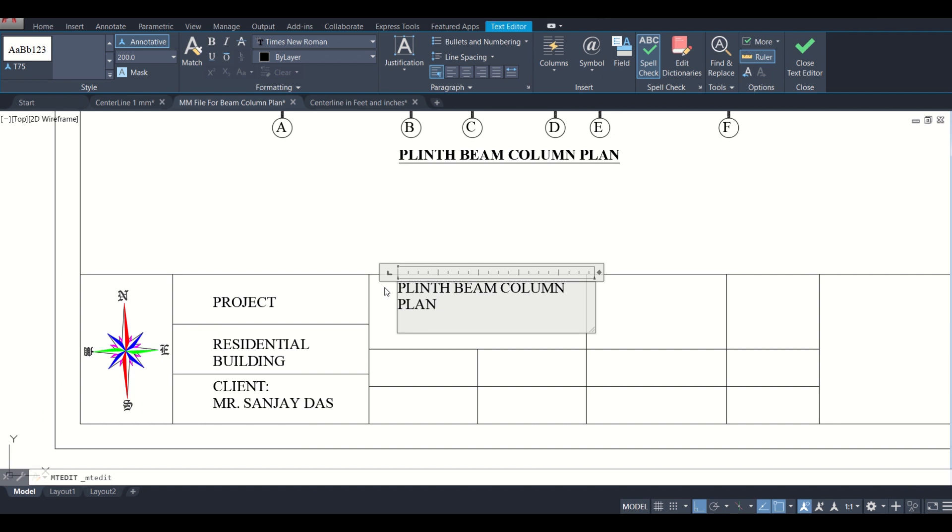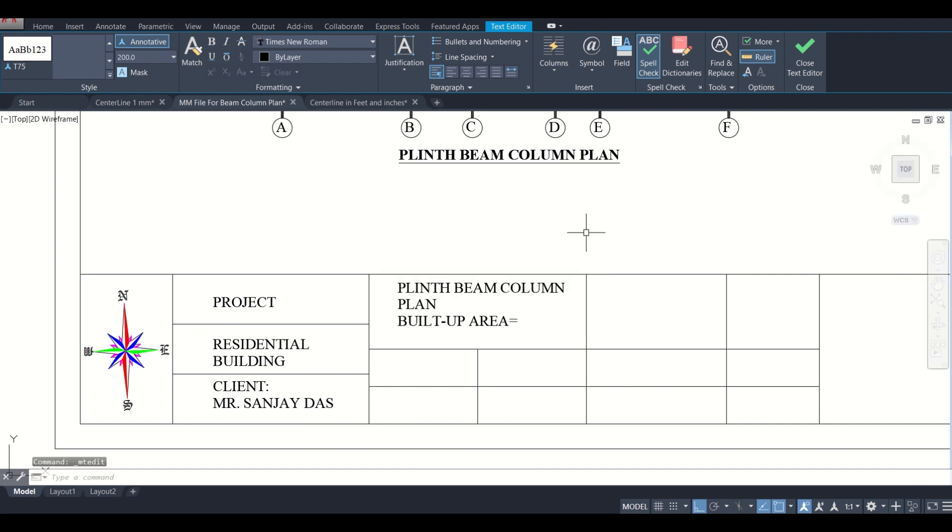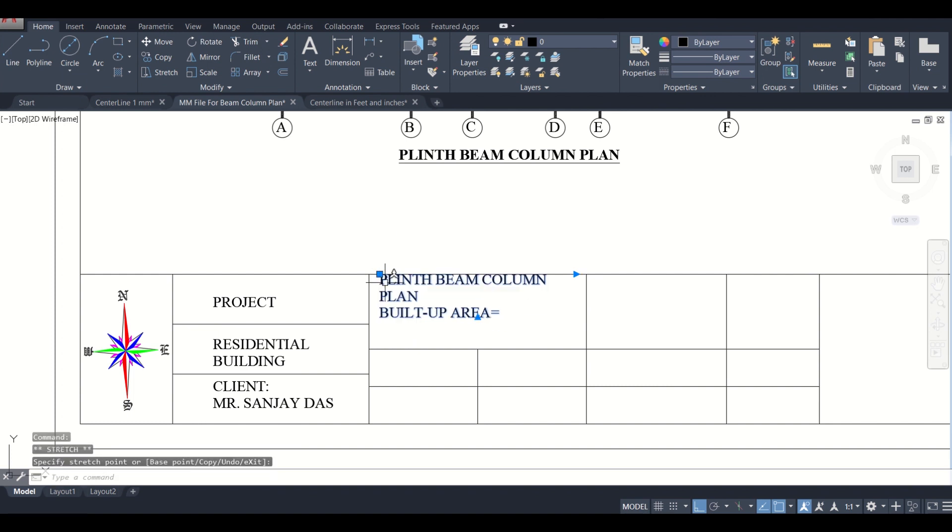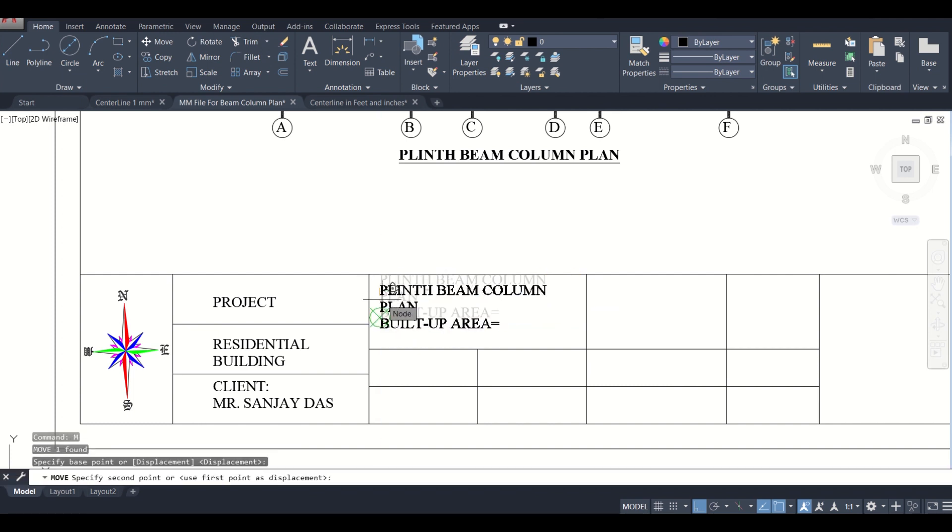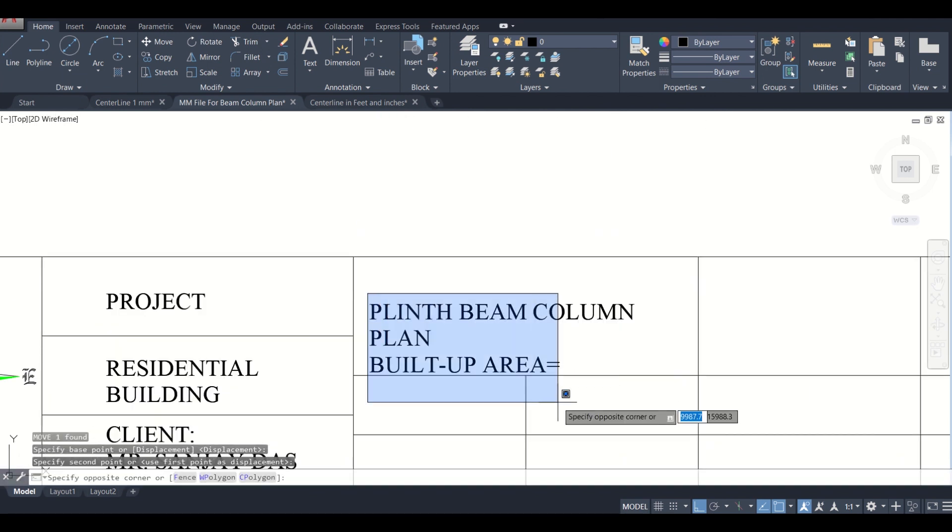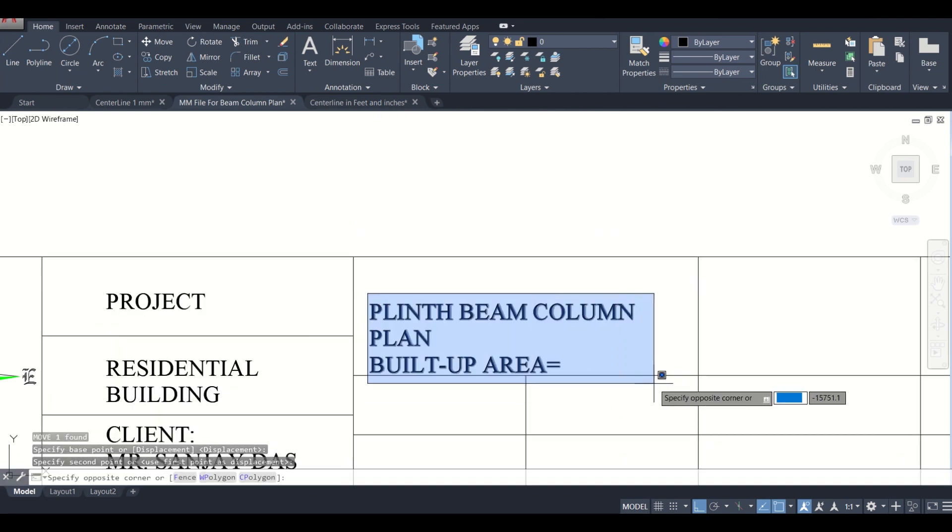And we'll also mention the built-up area. Built-up area, so the built-up area will be in square meters. Just move this properly.